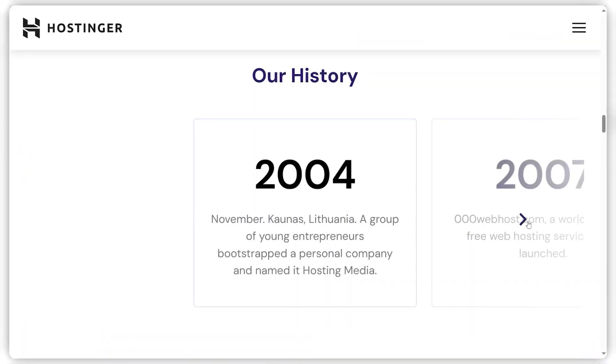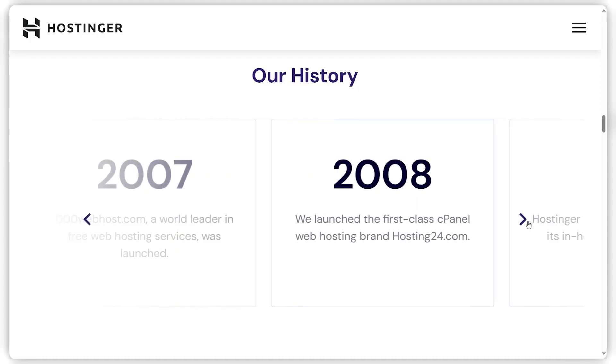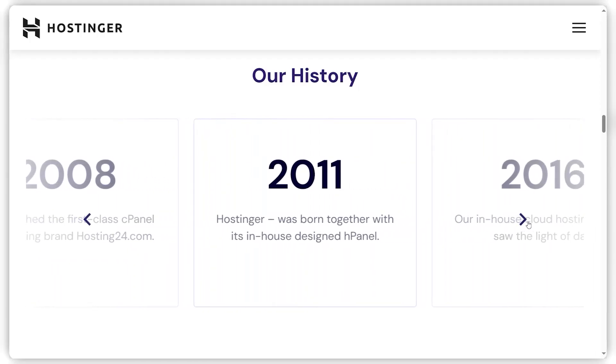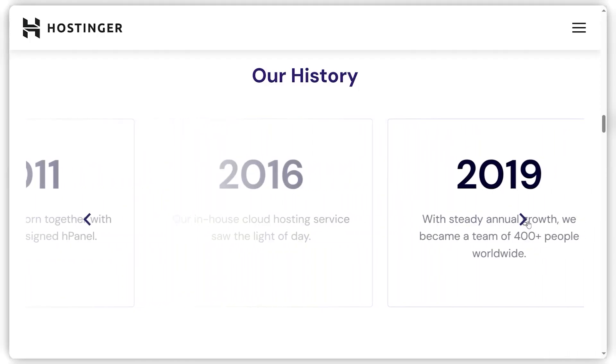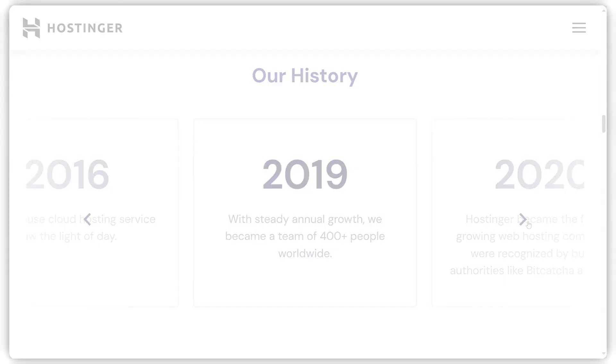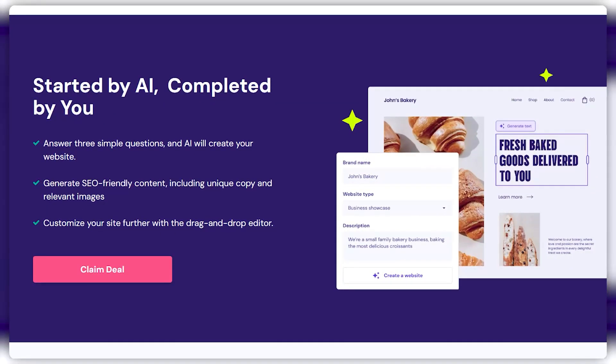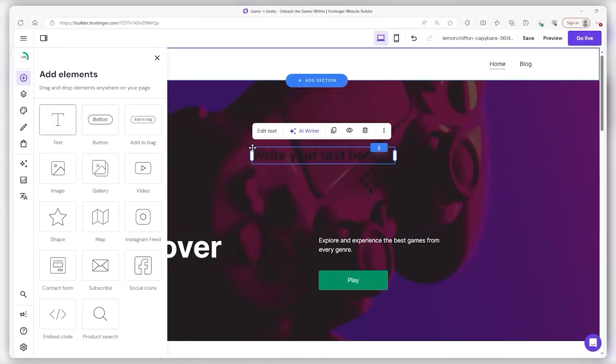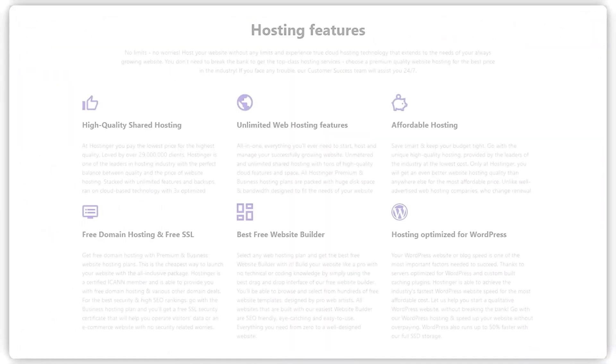Now, diving into Hostinger, they've been a web hosting player since 2004, and for the longest time they've been all about hosting services, but it wasn't until 2019 that they expanded their horizons into website development. Since branching out, Hostinger really upped their game by rolling out a tool that lets customers whip up websites with a simple drag-and-drop interface and then park those sites right onto their servers.